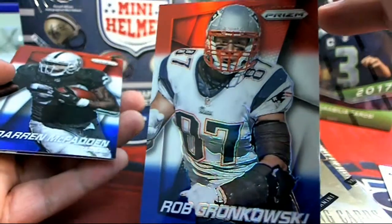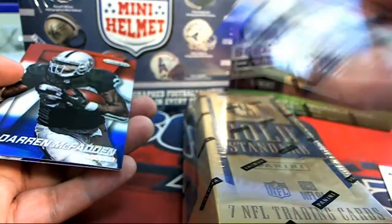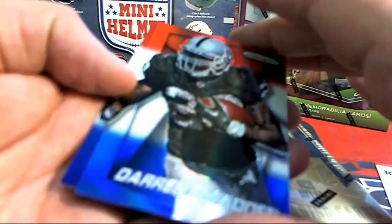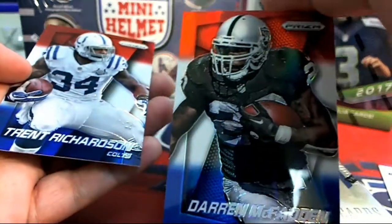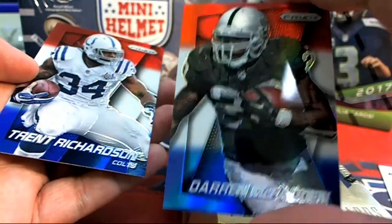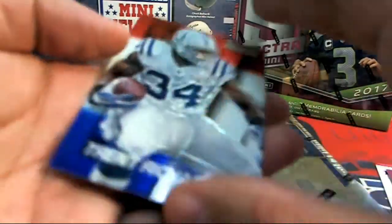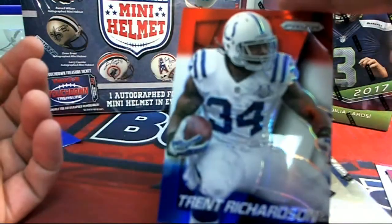These are special Panini red, white, and blue promotional items. Prisms.